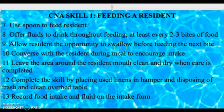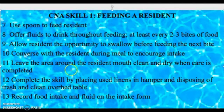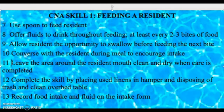The tenth component is to converse with the resident during the meal to encourage intake. Encourage them to eat — ask them how they like the meal, do they prefer something else, how is it tasting.